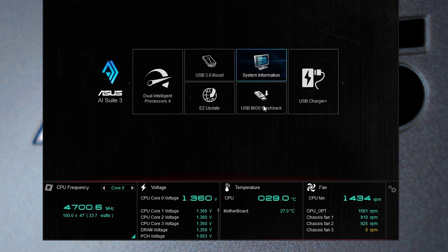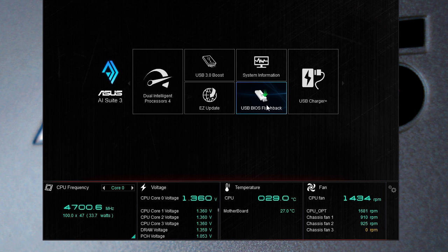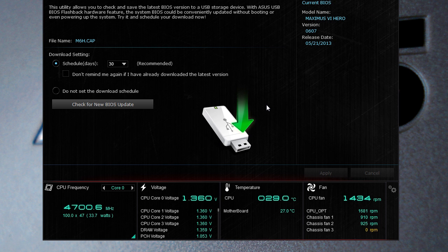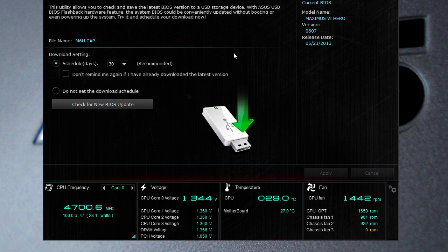We have USB BIOS flashback. What this does is check and save the latest BIOS version to a USB storage device, just makes it very easy to do that. USB BIOS flashback has been put into Asus motherboards for a while now and this also gives you the ability to check for new BIOS updates.